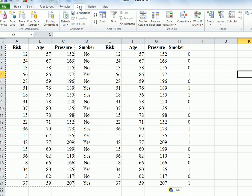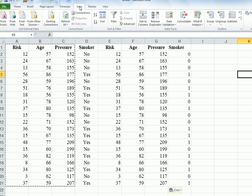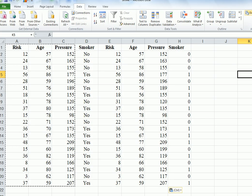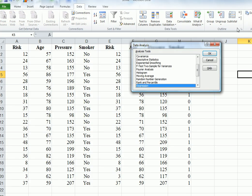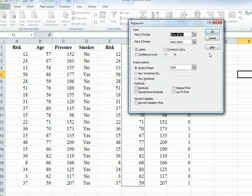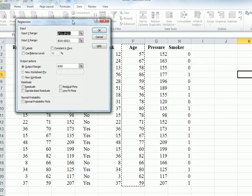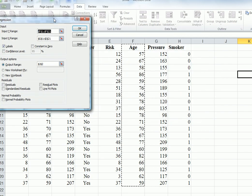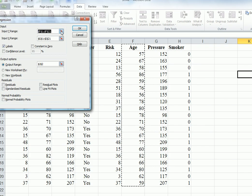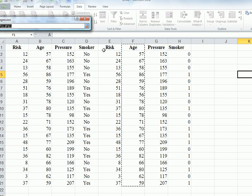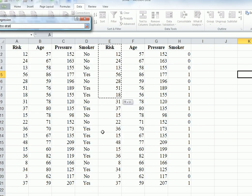We want to do a multiple regression. Go to Data at the top, the ribbon at the top, Data Analysis, Regression. Now our independent variables are age, pressure, and smoker. Our Y range, so Y is the dependent variable, is risk. So copy down risk.